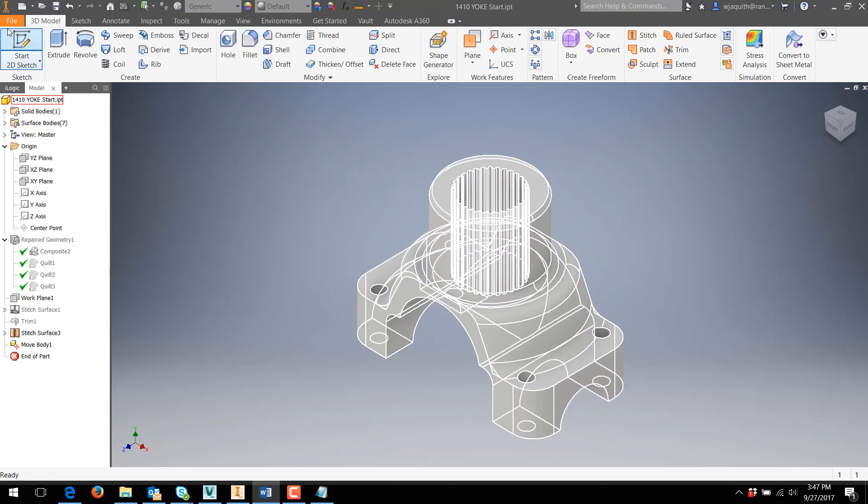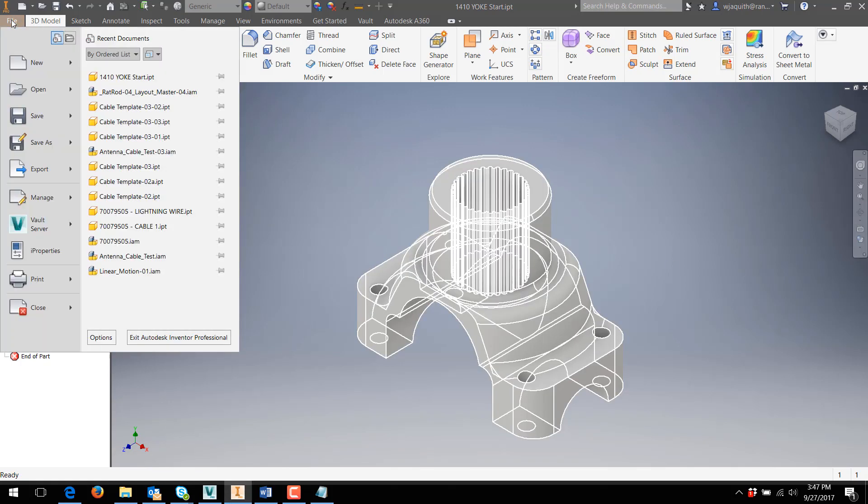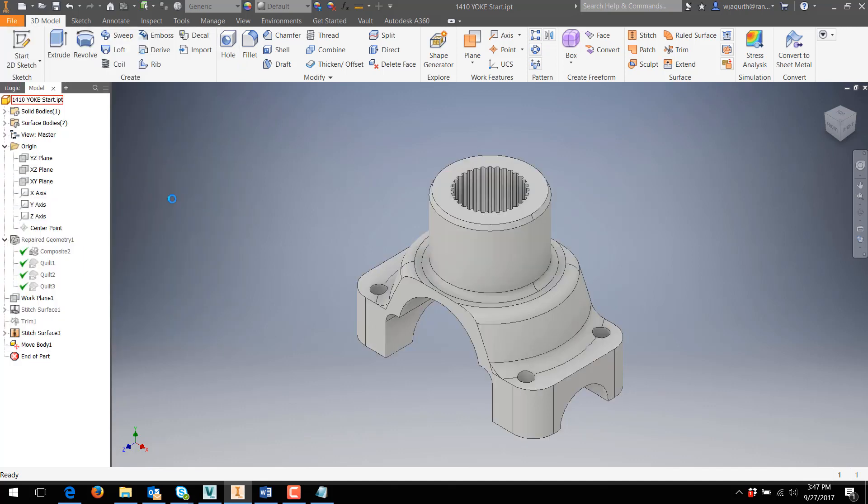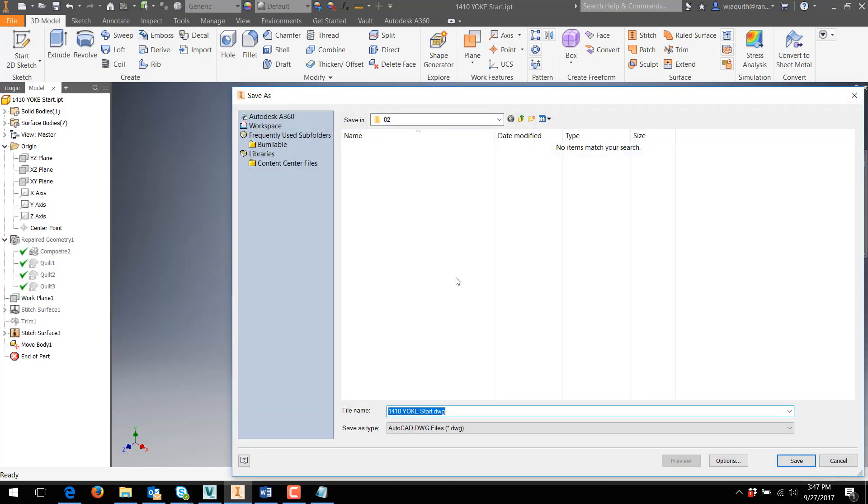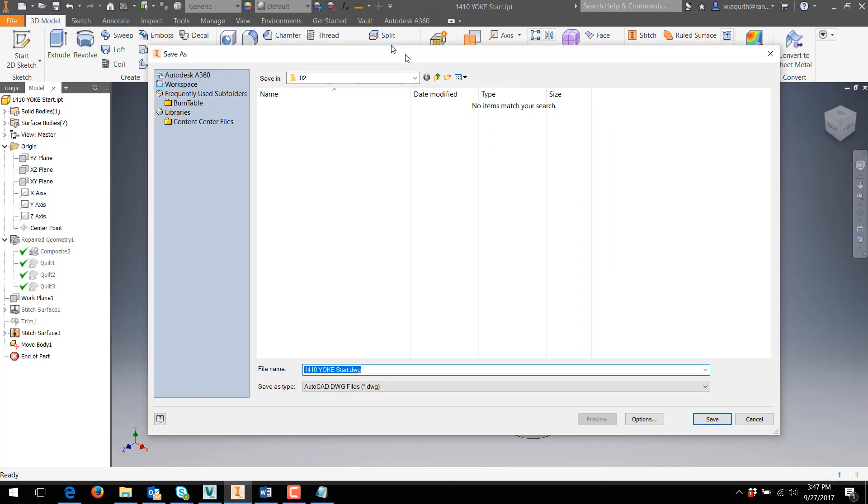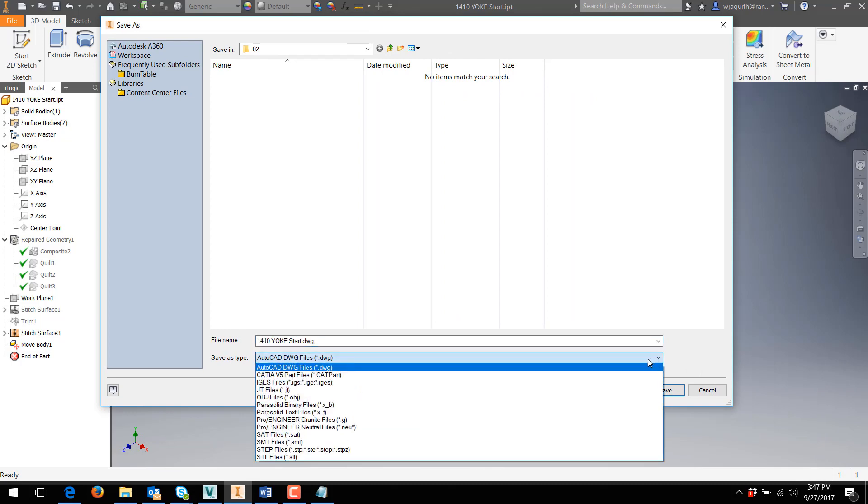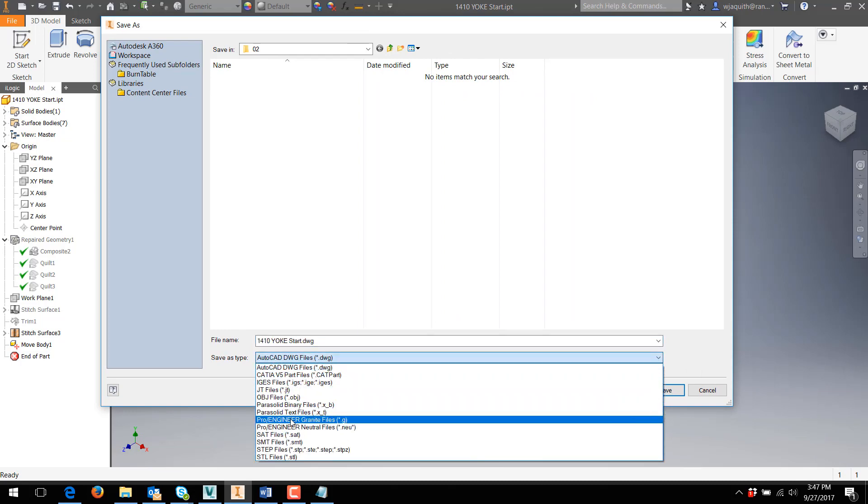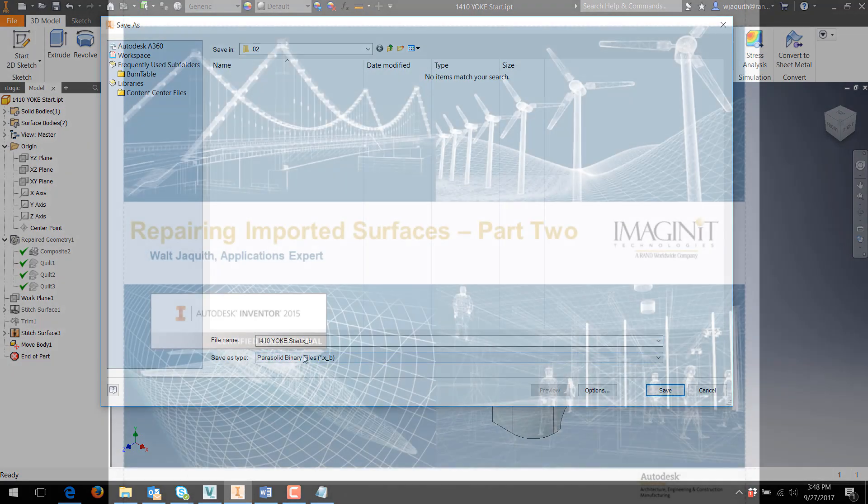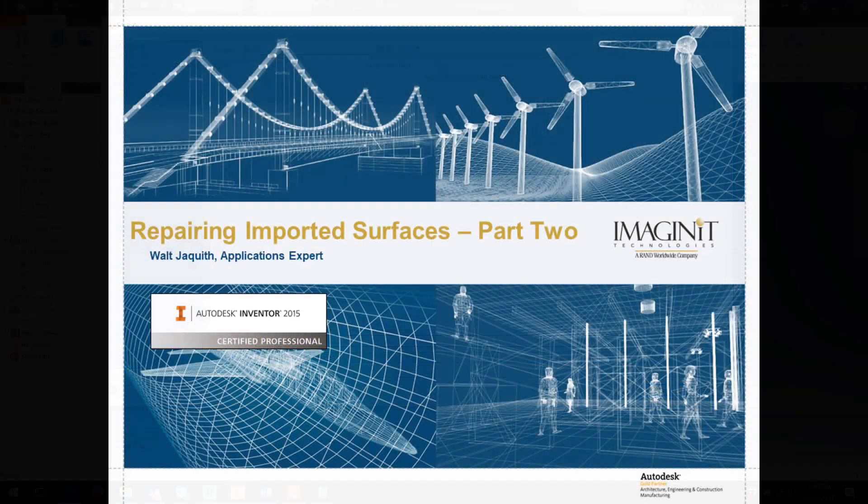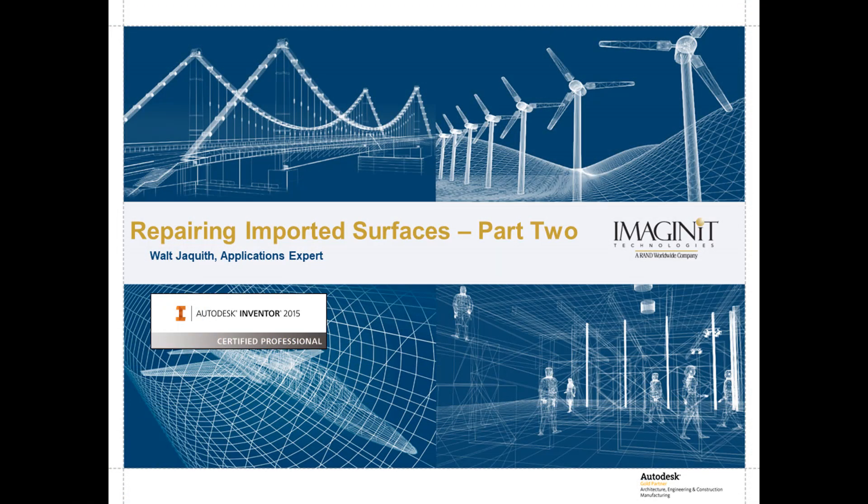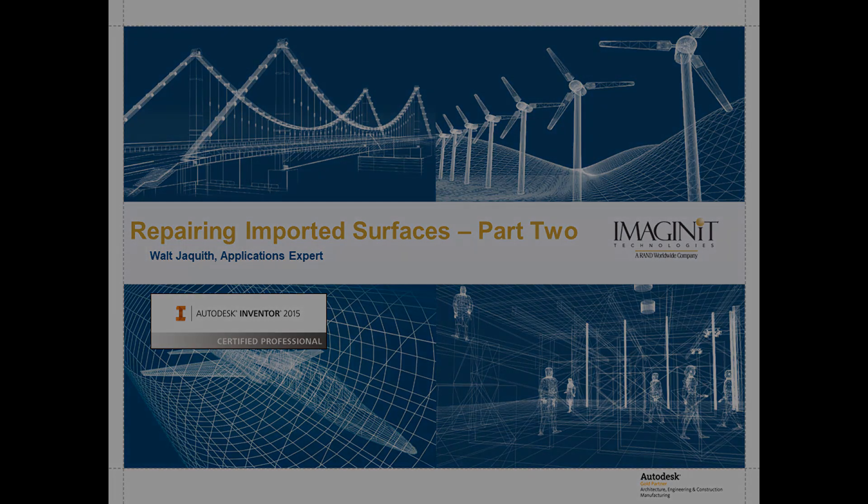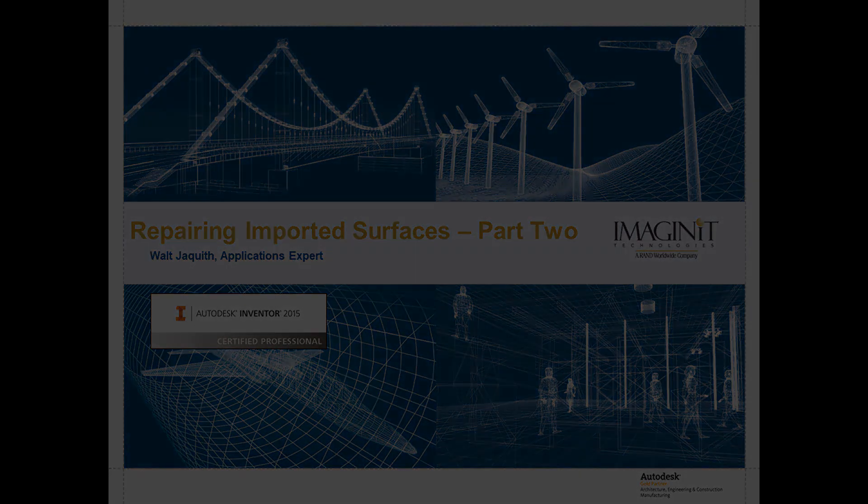Finally, with a part that I've run so many operations on, I'll definitely want to filter it through a neutral file format as I outlined in the first video. That will give me a clean and lean part file that I can use with confidence. That wraps up this video on Advanced Surface Repair Tools in Inventor. I'm Walt Jaquith for Imaginet Technologies. See you next time, and happy modeling!